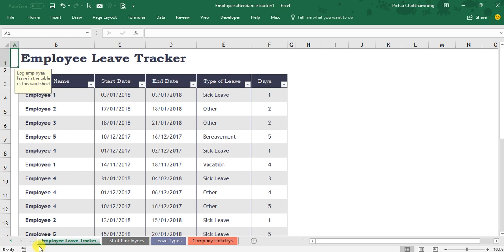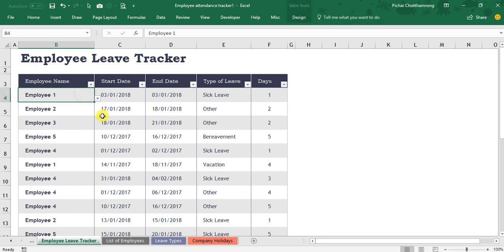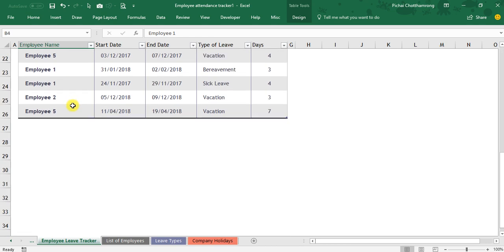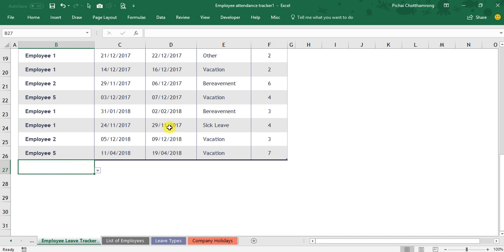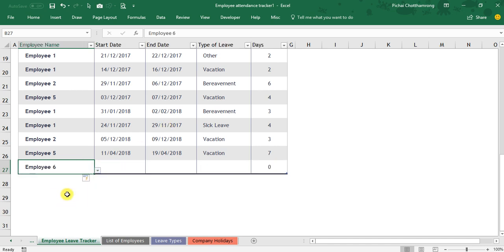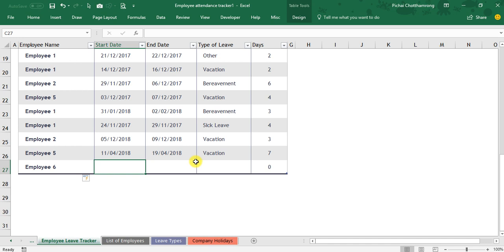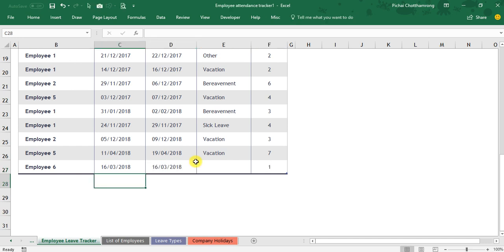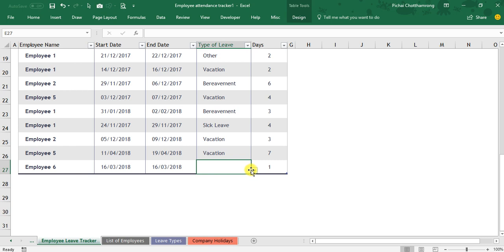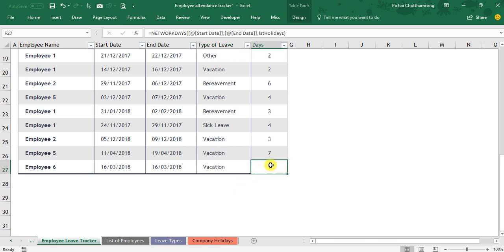This one, employee leave tracker, is a transaction data. So each day you have to record anyone who has leave. You can select employee 6 and input the date, maybe 16th of March. The leave type, vacation one.